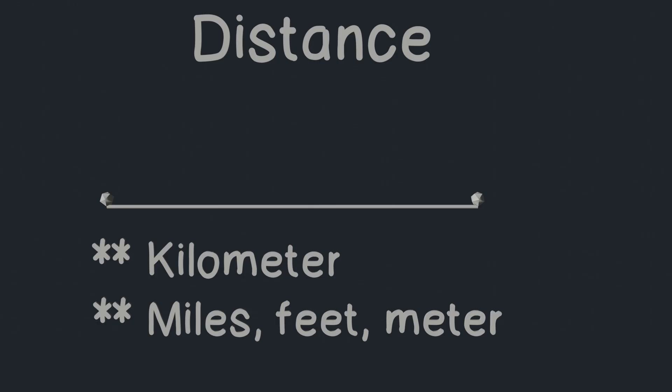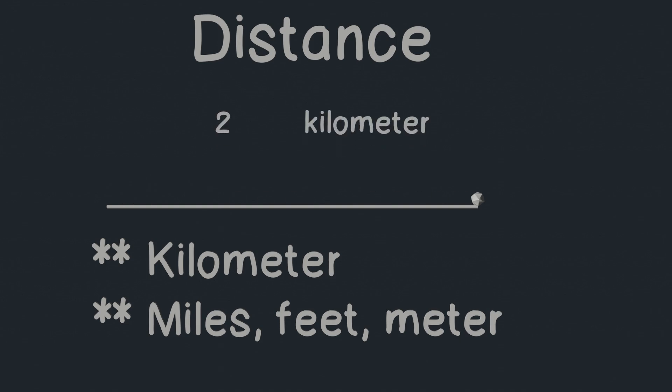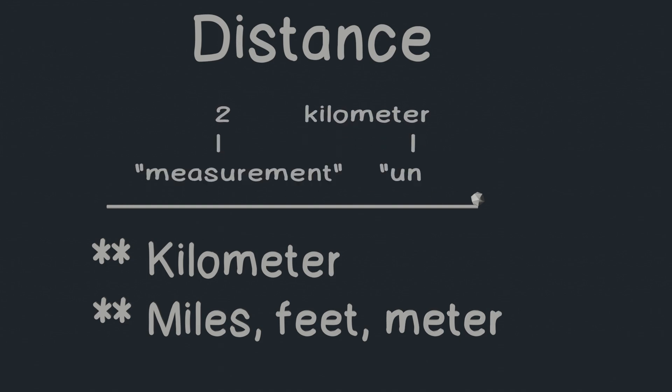It just means when we tell how far things are, we just say some number with these units. For example, we can say, my school is two kilometers from my home. So two is the measurement and kilometer is the unit.